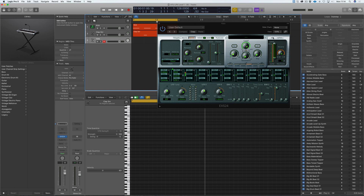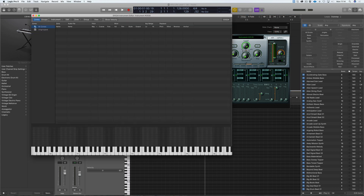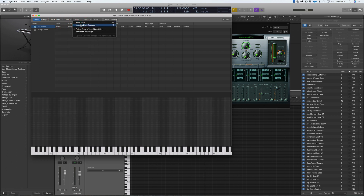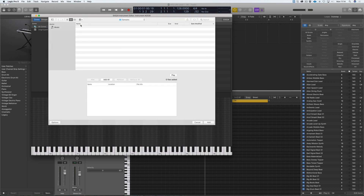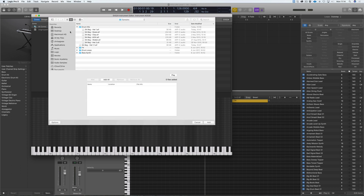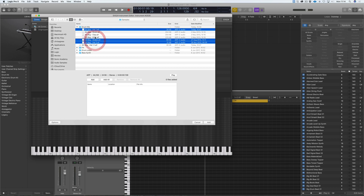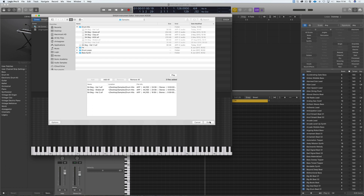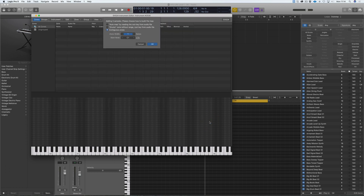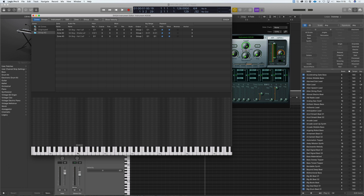We're going to create a new kit: Edit > New Instrument, and then New. We're going to load multiple samples — we've navigated to our drum samples and we want hat1, hat2, and shaker. We go Add, then Done. For zone width, we want each sample to be across just one key rather than several keys.